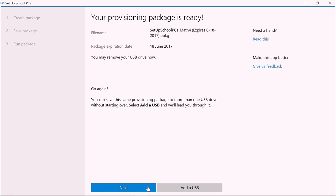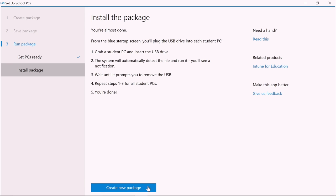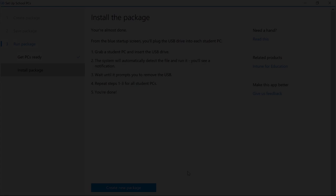Our provisioning package is ready, so we can get the student PCs lined up, plugged in, and ready for setup. With the PC off, or the PC on the first run setup screen, insert the USB flash drive and then turn on the PC to start setup.